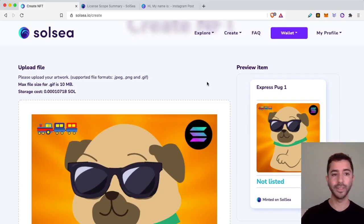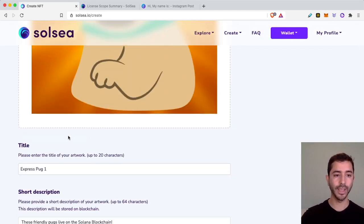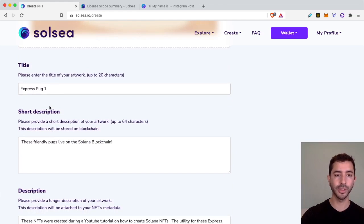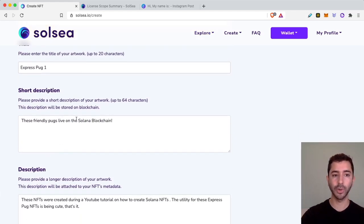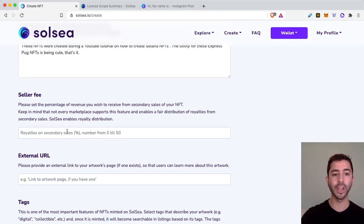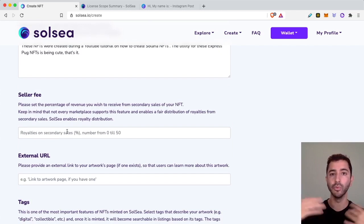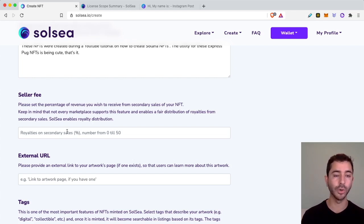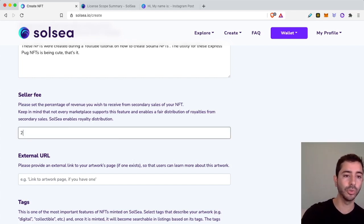Here is our NFT image. We scroll down and we'll give it a title — I'll call this one Express Pug 1. We will give it a short description and a longer description, using the same descriptions from the collection. Scroll down to seller fee — this is a royalty fee. For every time the NFT resells, the original creator can receive a royalty, as long as it is on a platform that enables this. So if it's resold on Sol C, you can get a royalty. I'll set it to 2%.